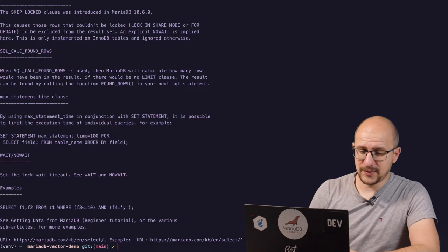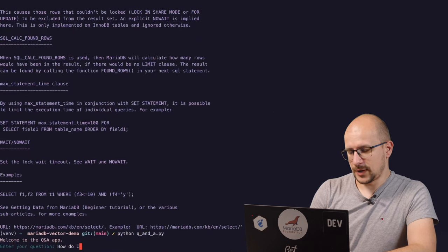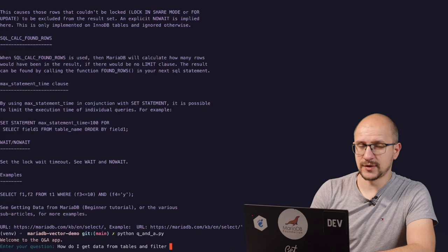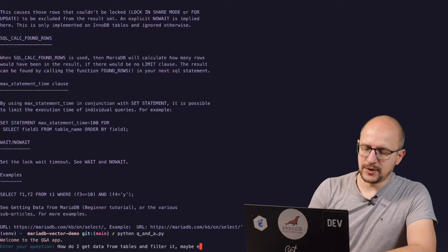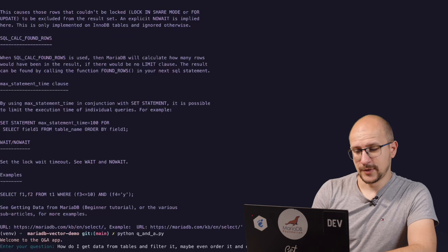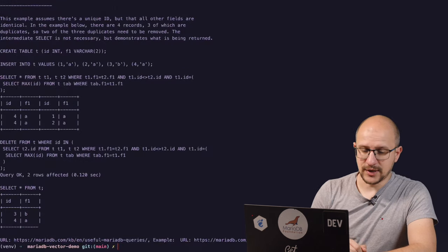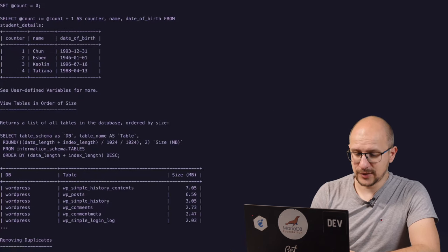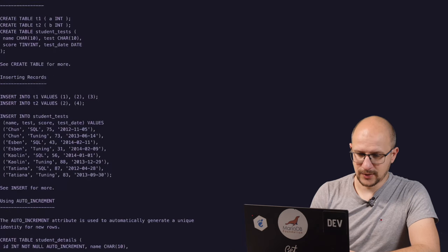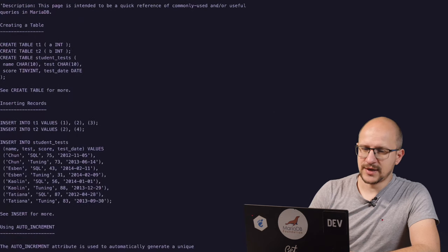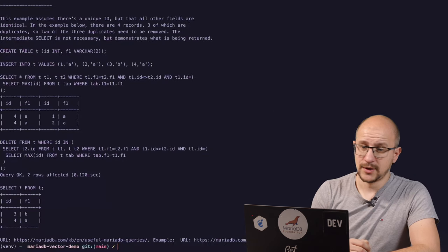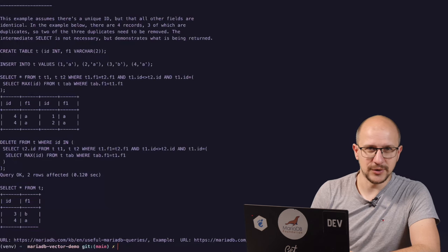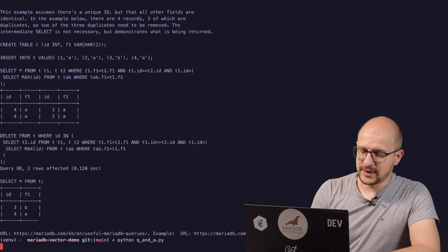But I think this is an easy question because it has a keyword in it, select. Let's be a bit more creative. How do I get data from tables and filter it? Maybe even order it and do a group by. This is a pretty complex question. Let's see what we get. This is not the exact same page. But let's have a look at the page title. We've asked for many things. This page is intended to be a quick reference for commonly used and or useful queries in MariaDB. We asked for a very generic set of things we want to achieve. We got a pretty relevant page for it.